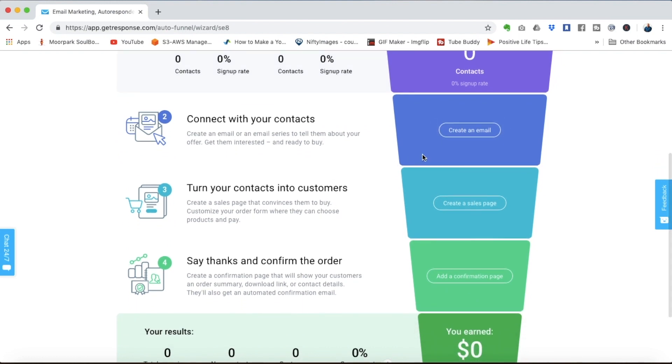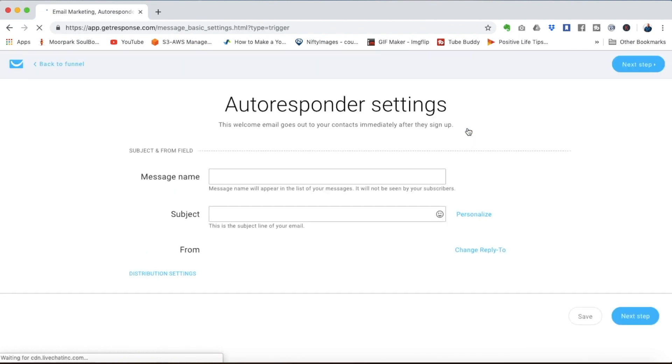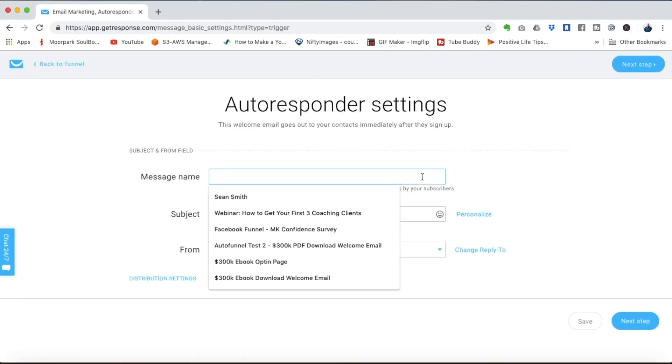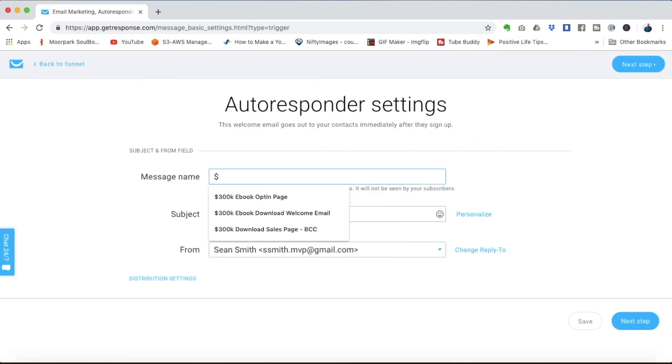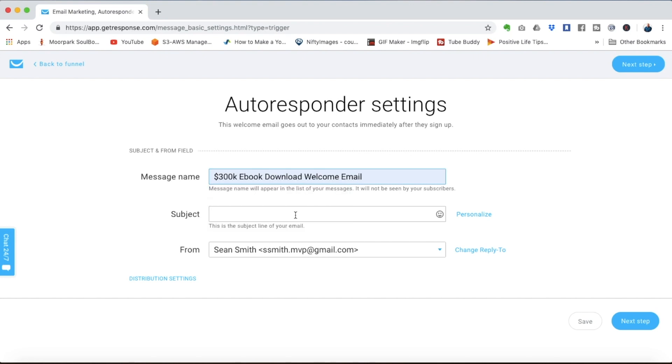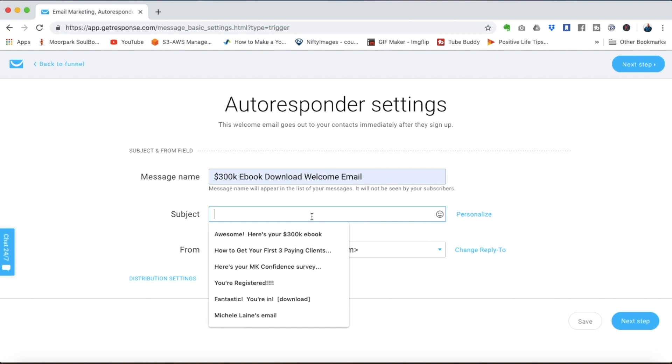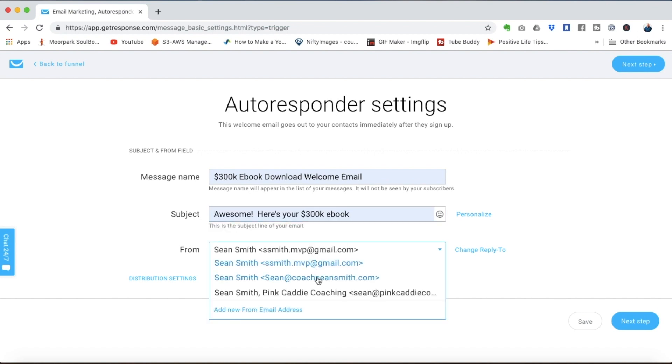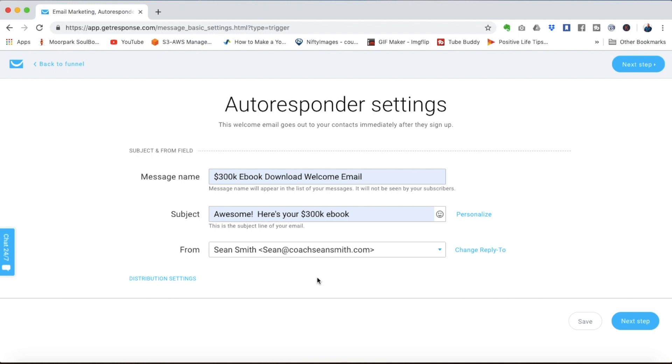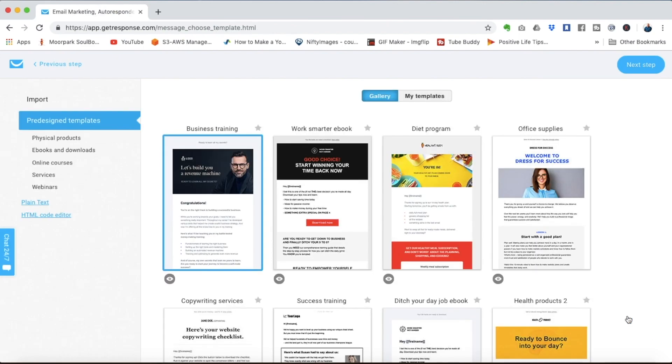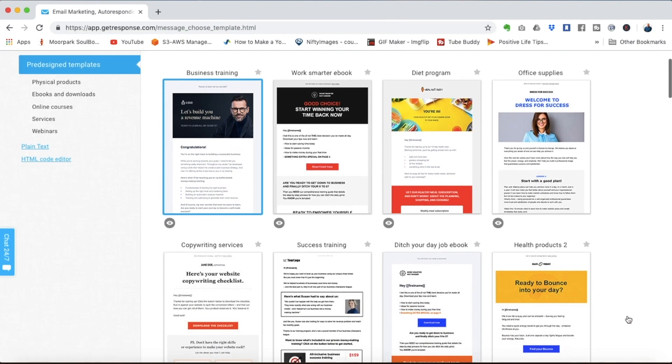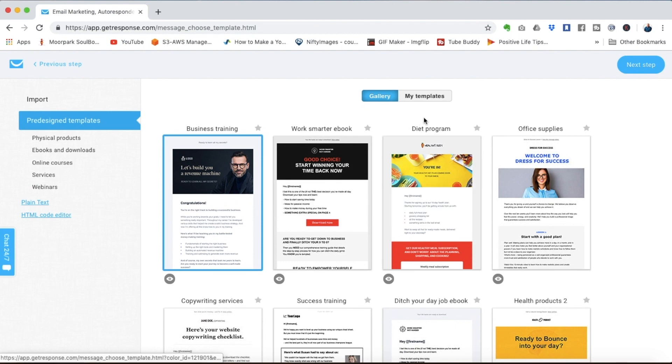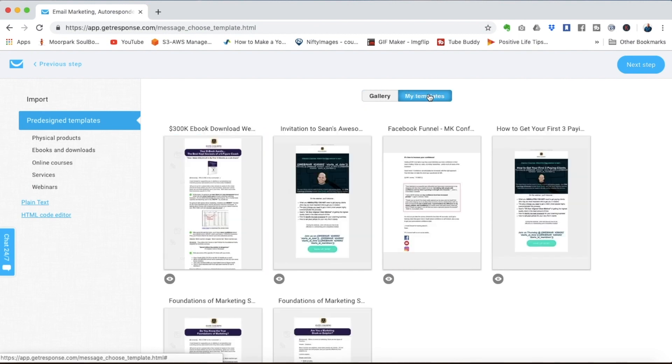The second step is to create an email that people will get after they opt into your page. In this case they just opted in for the 300k e-book download so I'll select that welcome email and the subject will be awesome, here's your 300k book. We can select the email address that we want it to come from. Then on the next page again you can choose one of the many templates pre-designed or you can select one of the coaching templates we created for you.